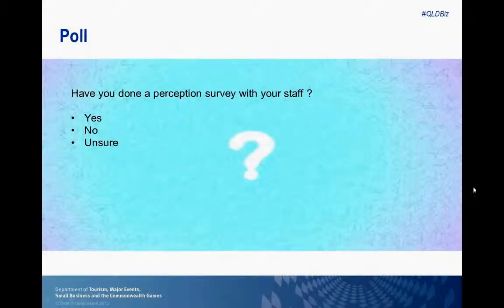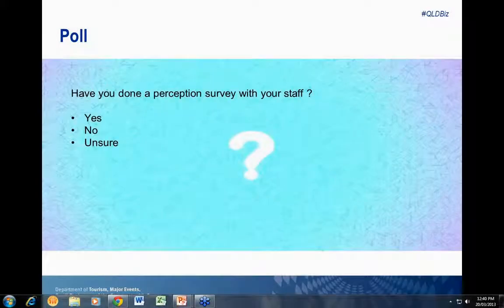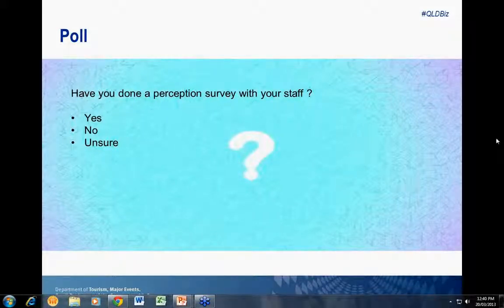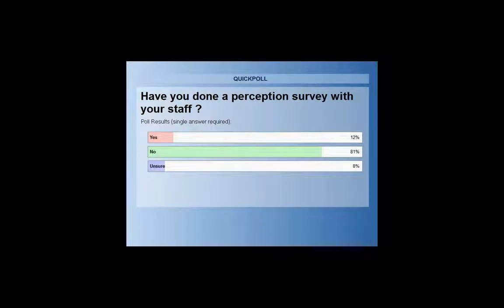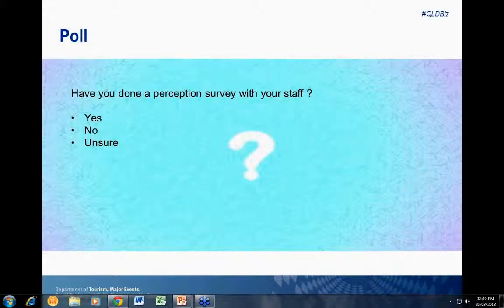A second poll asks whether you have done a perception survey with your staff. About 80% of you are saying no, you haven't done any sort of perception surveys with your staff. In this next section let's talk about why it would be important to do that. It is really important to understand what is being said about your business. Understanding why people come to you is important — not just the what for, but the why.